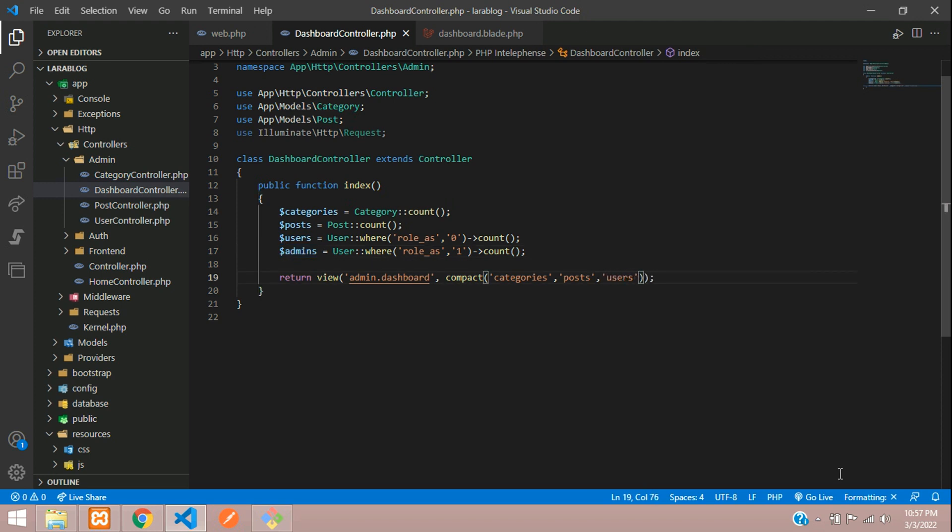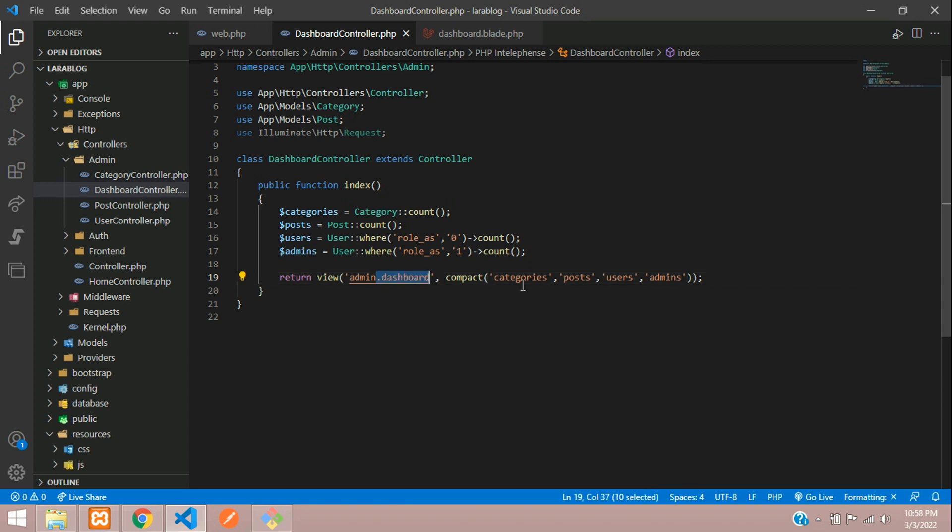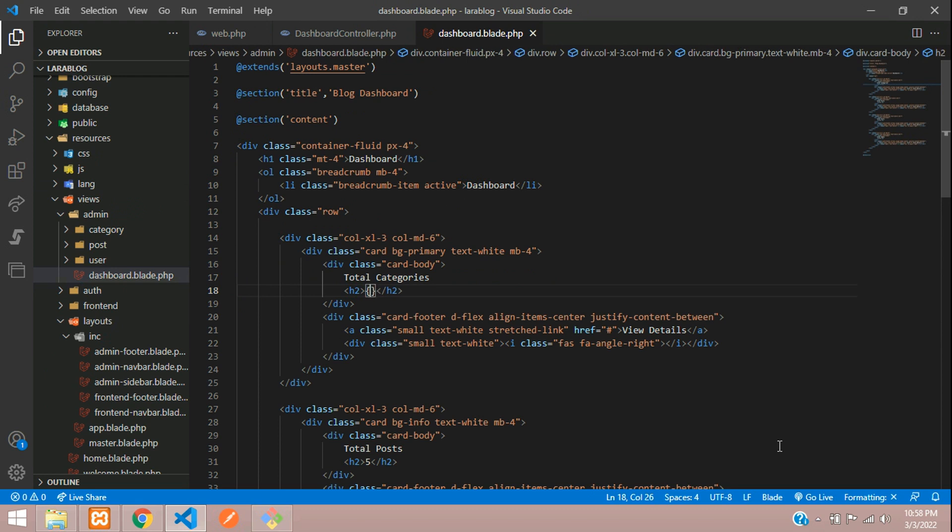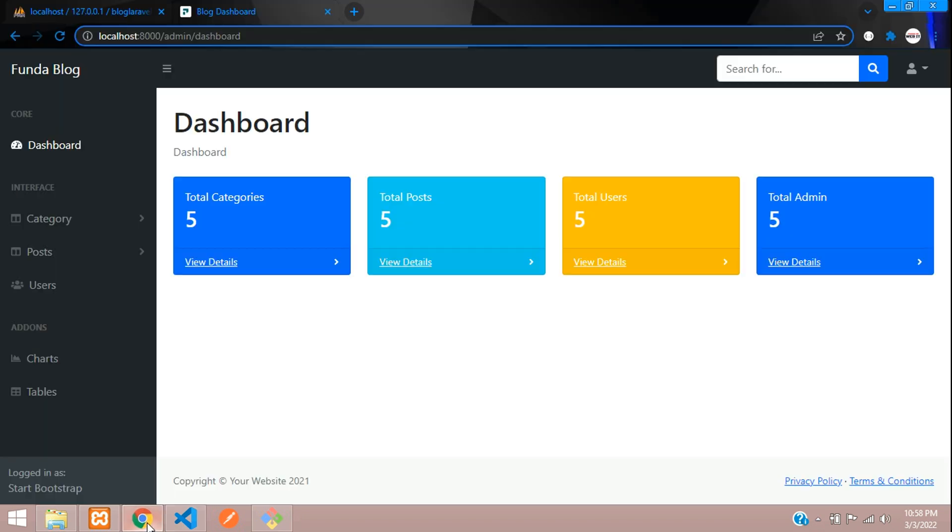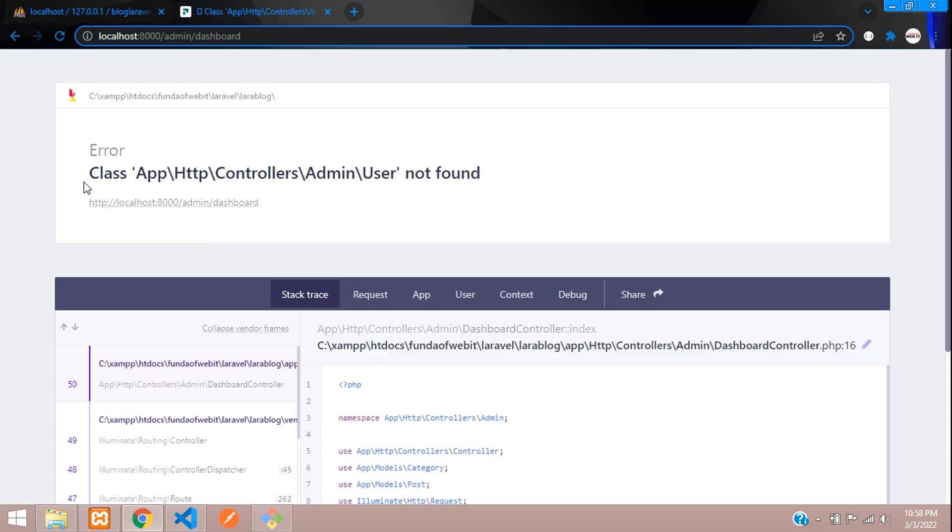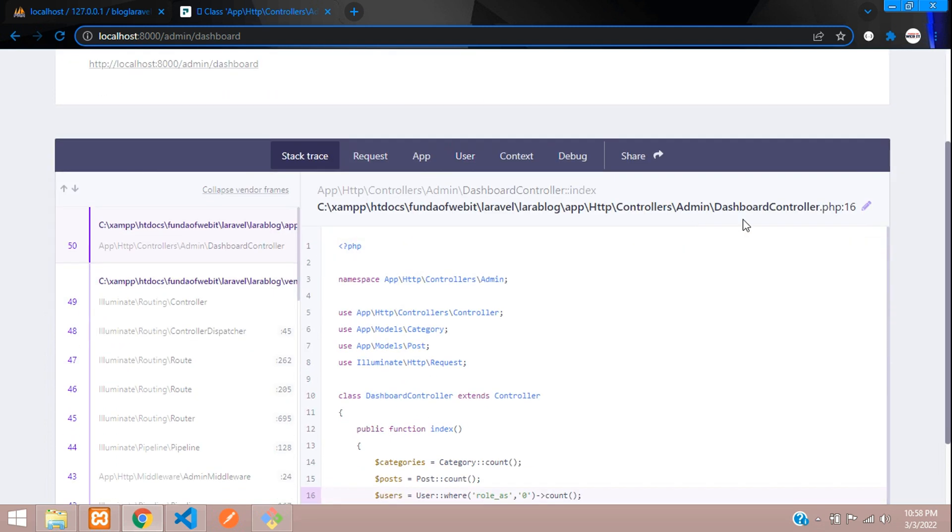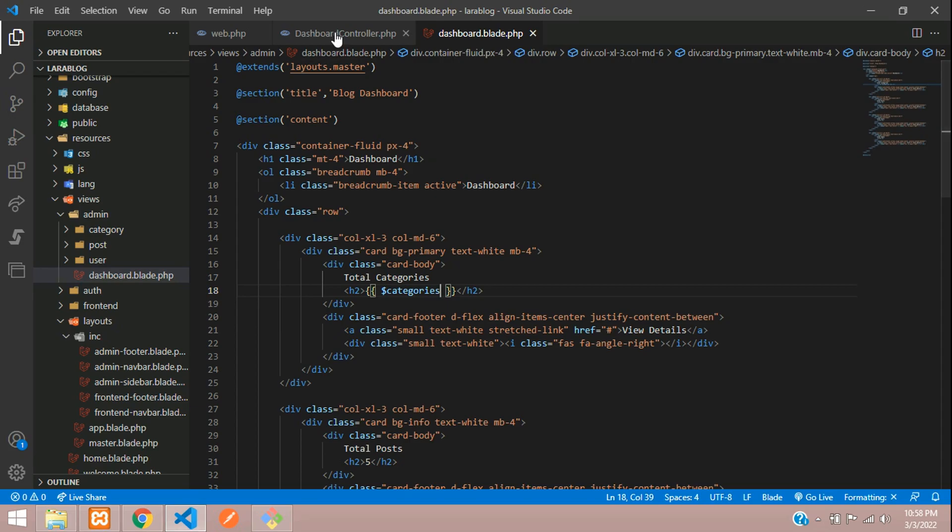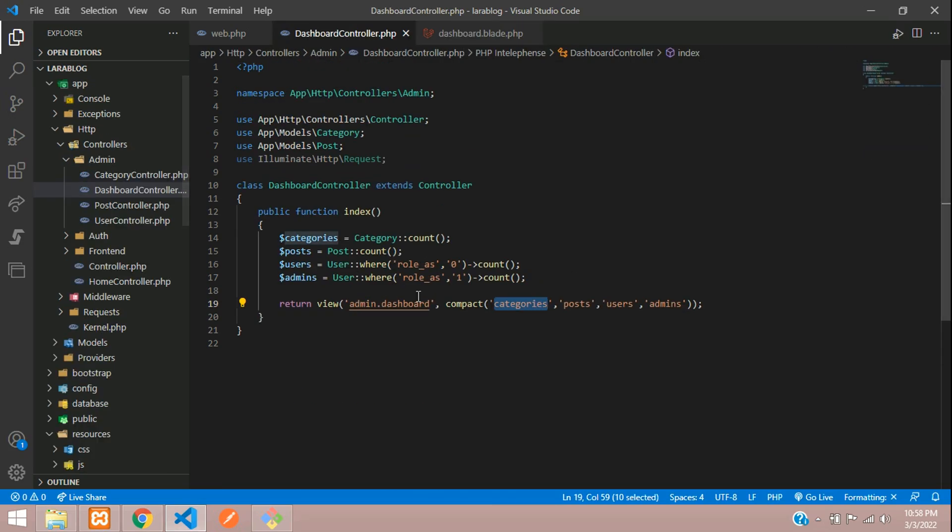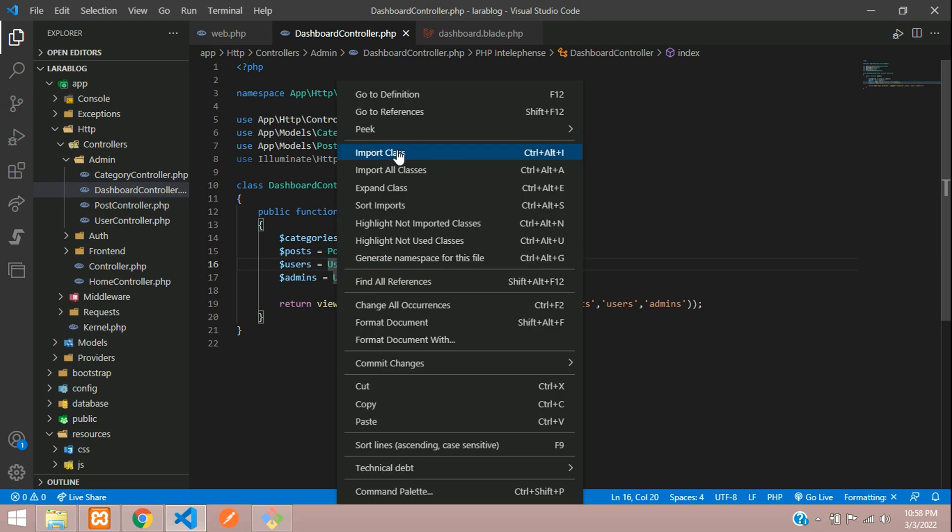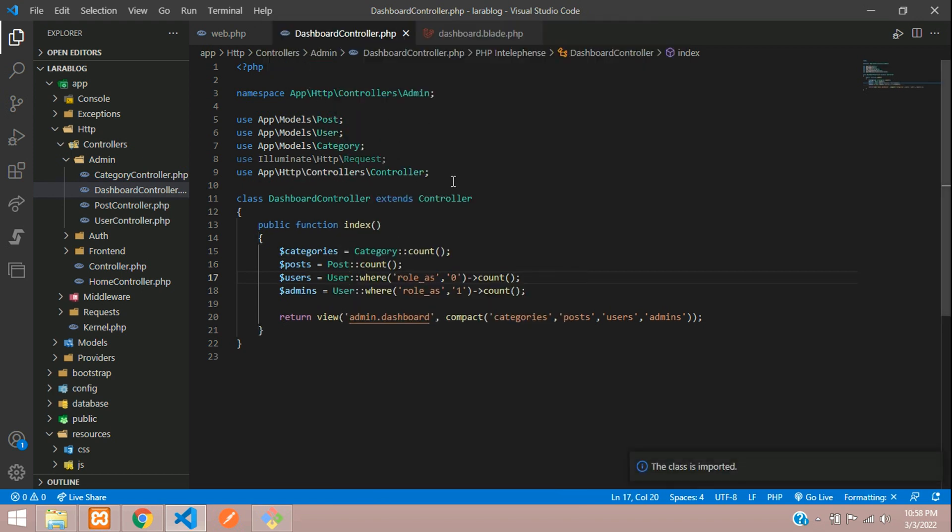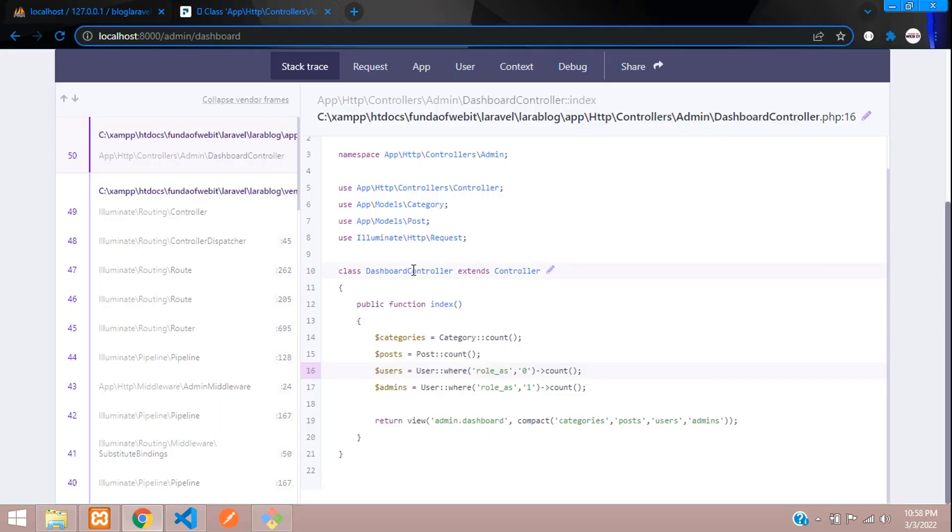Now let's go to the dashboard and paste these variables. Class user not found - you can see in your dashboard controller the user model is not found. Let's import that class app model user.